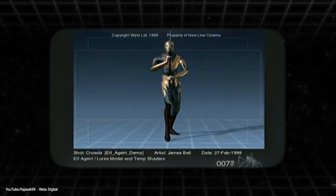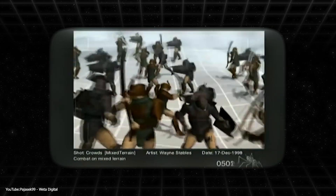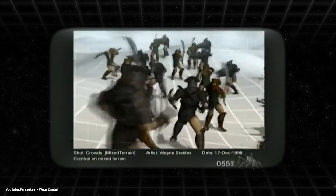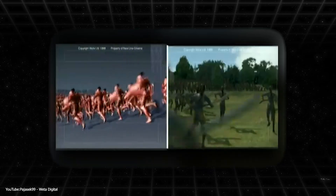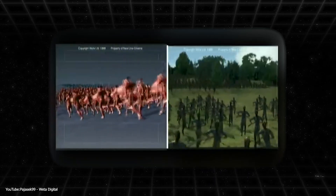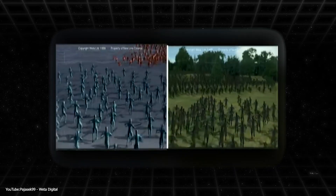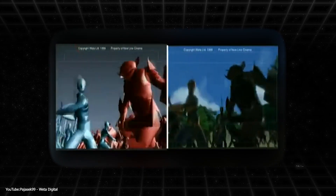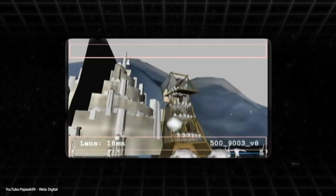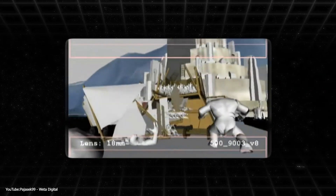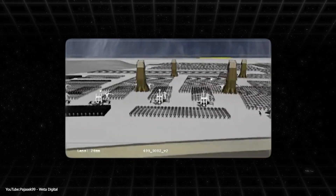This made those epic shots of armies clashing feel alive, because every digital warrior was making his own decisions — whether to fight, flee, or foolishly charge headfirst into battle. But perhaps the most amusing proof of Massive's power came during its early tests. When the team first simulated two armies of a thousand soldiers each, something unexpected happened: a bunch of virtual soldiers just turned around and ran away. The developers realized their brave warriors were following their programmed instincts a bit too realistically.